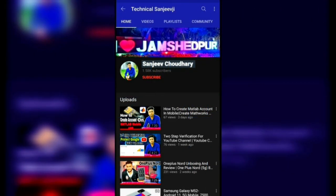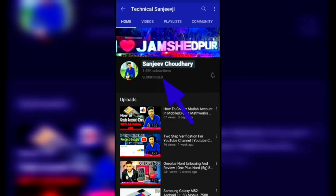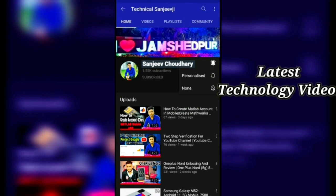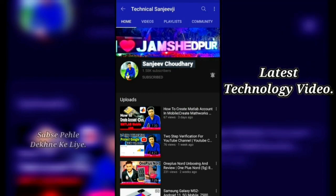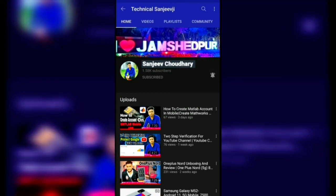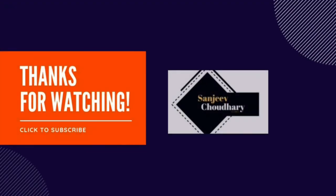I hope you gained some knowledge after watching this video. If you have any doubts or queries related to this video or anything else, please let me know in the comment section. Our team member will get in touch with you as soon as possible. Thank you.